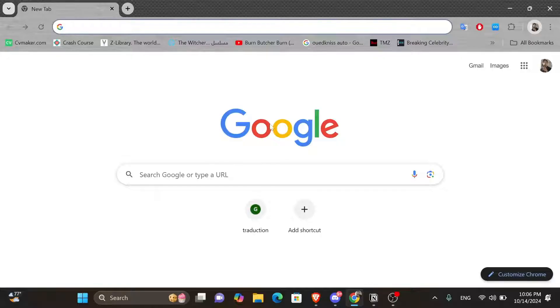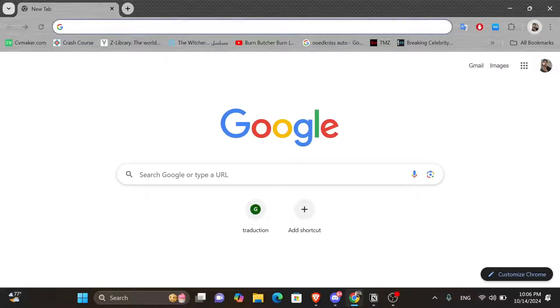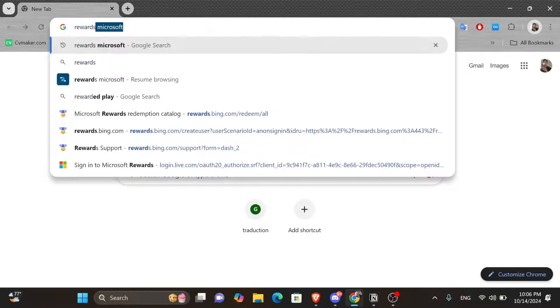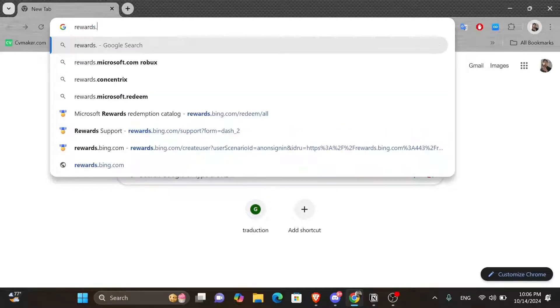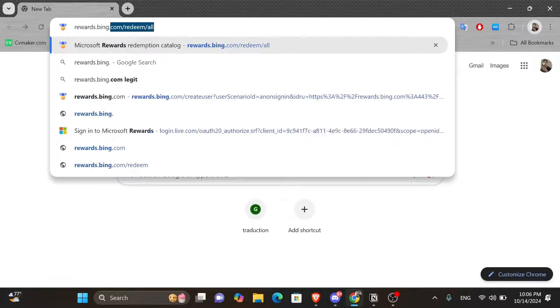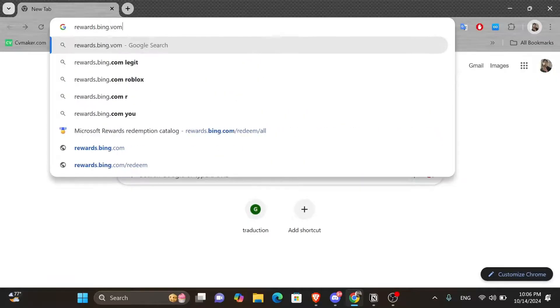So the only solution in this case is to contact Microsoft Rewards support. To do that, you want to open up your web browser, click onto the search box and type in rewards.bing.com and press enter using your keyboard.